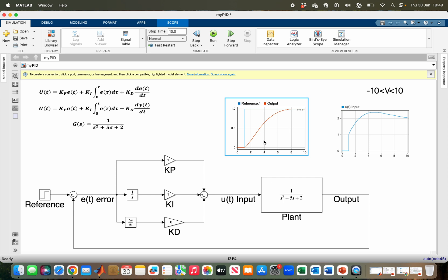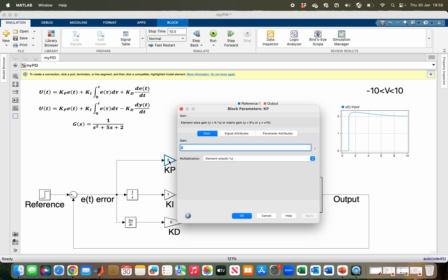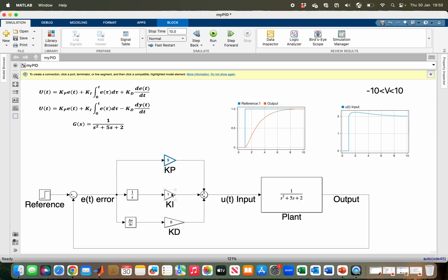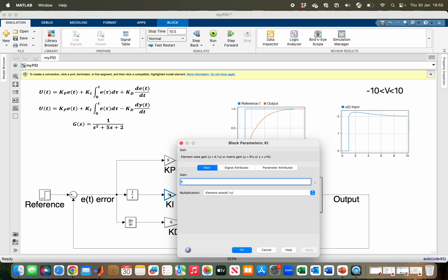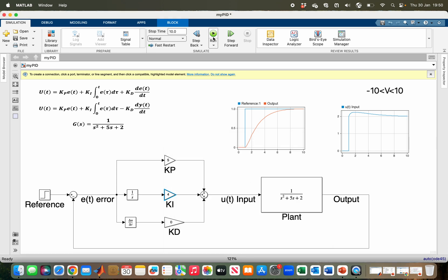Let me increase both KP and KI. After running it, if we look at the response now, it is a bit faster but there is an overshoot.